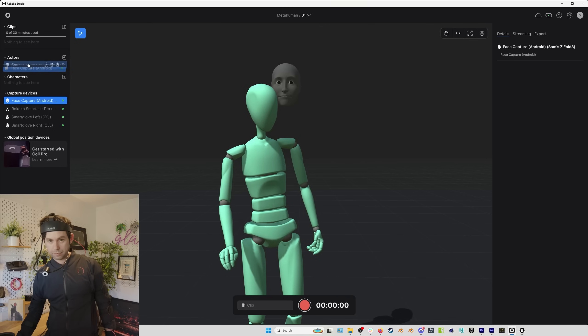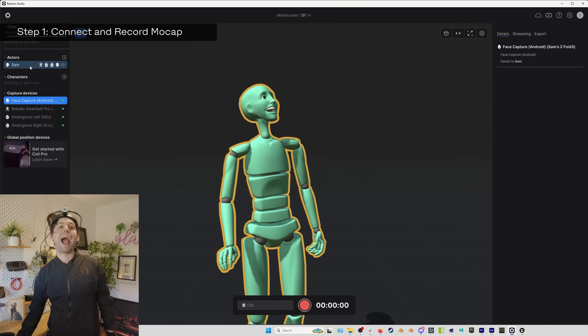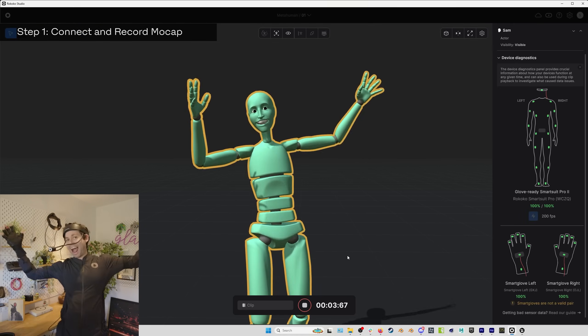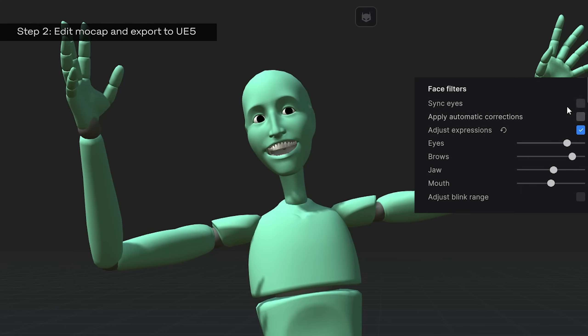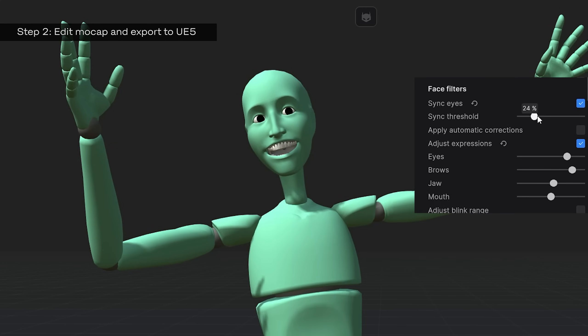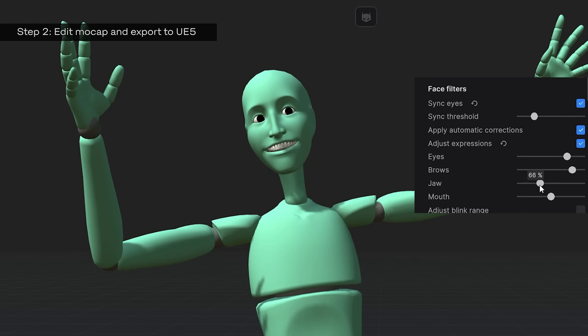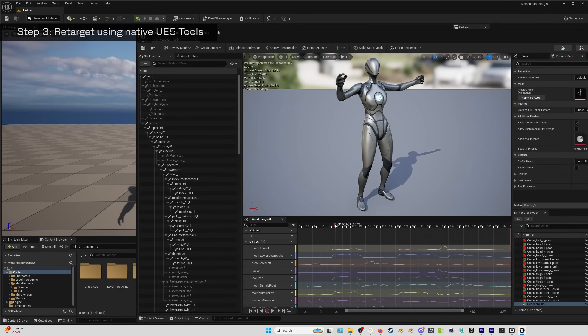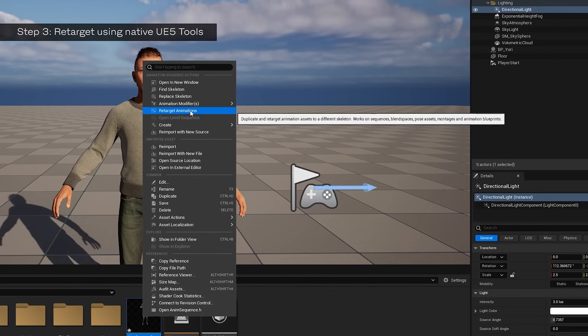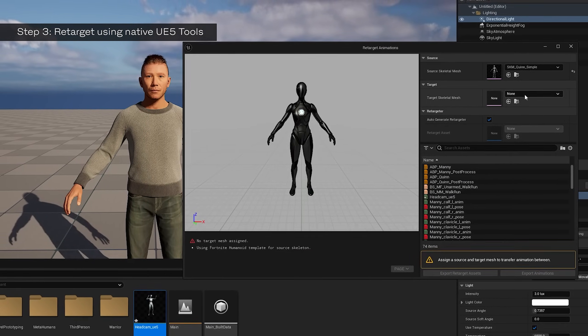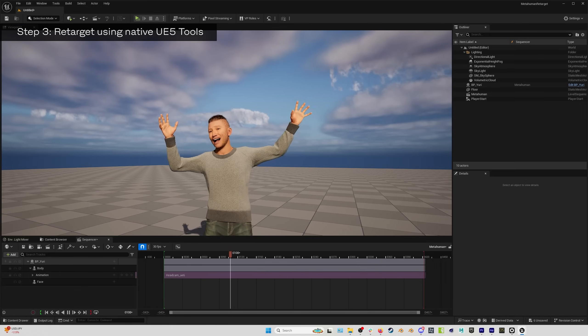Now let me show you how easy it is to get facial motion capture from the head cam onto a metahuman in Unreal Engine. First, I'll connect the head cam to Rococo Studio using an Android phone and record a take. Next, I can make any tweaks I need using the built-in tools in Rococo Studio and export that facial mocap take out to Unreal Engine. Finally, I just need to import the mocap and use UE5's new retargeting tools to automatically apply the mocap to my metahuman.